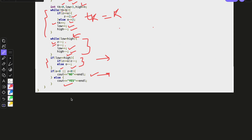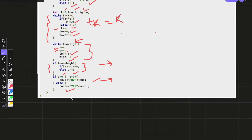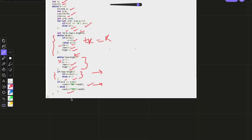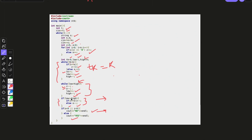We can make the string. Thank you. I hope you liked the solution. If there are any improvements that can be done, please let me know in the comment section.